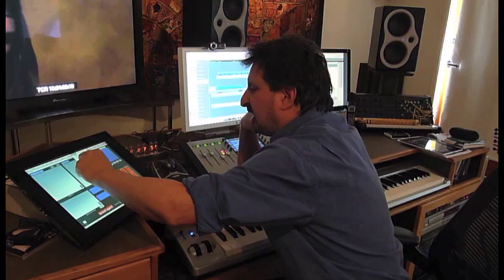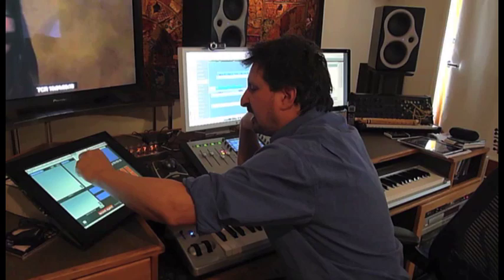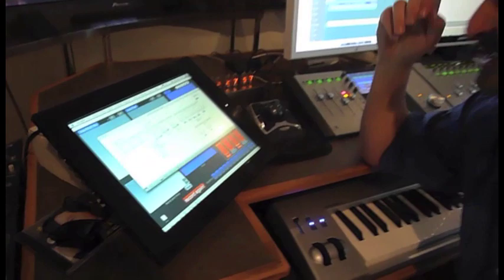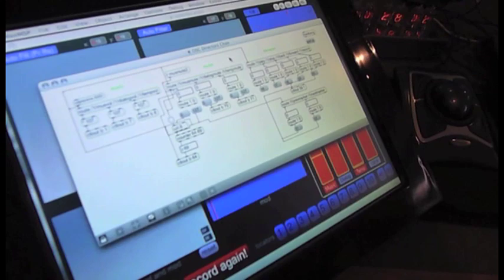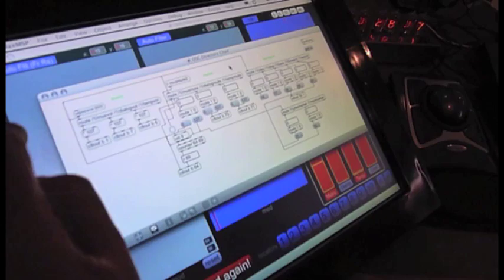So what I did was I created a Max patch, which you can kind of have a look at right there. It doesn't really matter what the details are. But really, it's a very simple little traffic cop. It takes data that needs to go to different places and routes it as needed. And that's just hidden in the background.